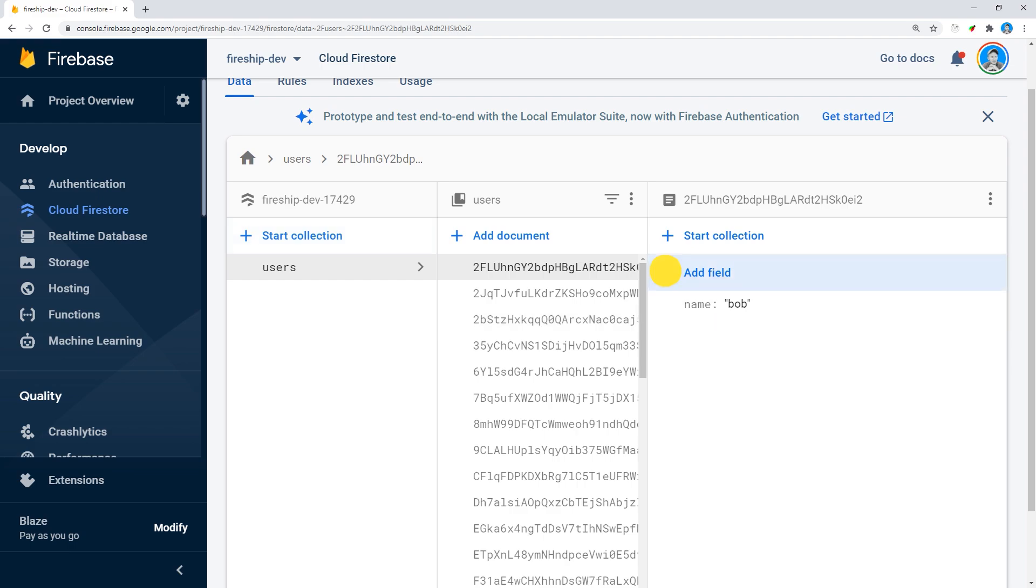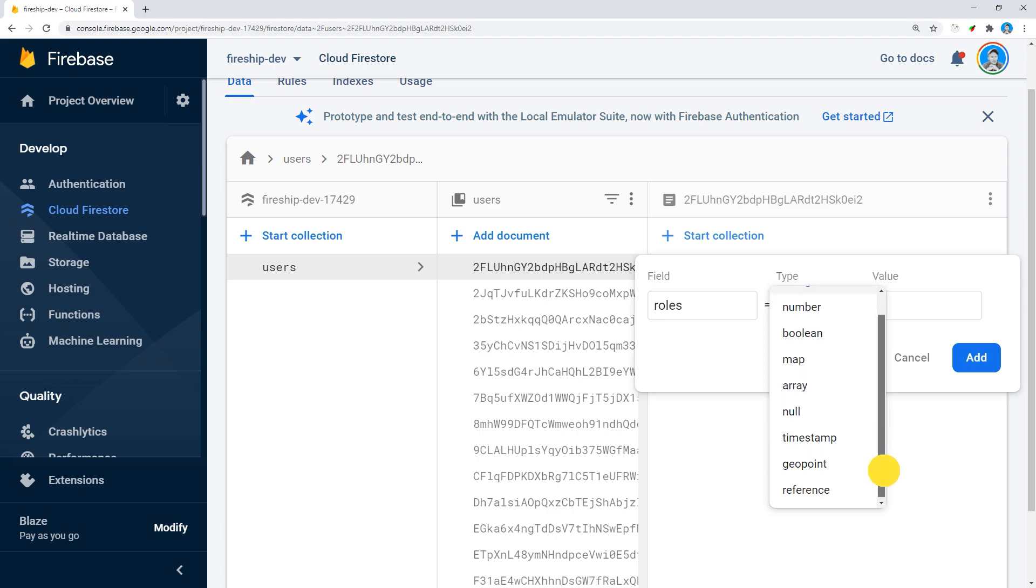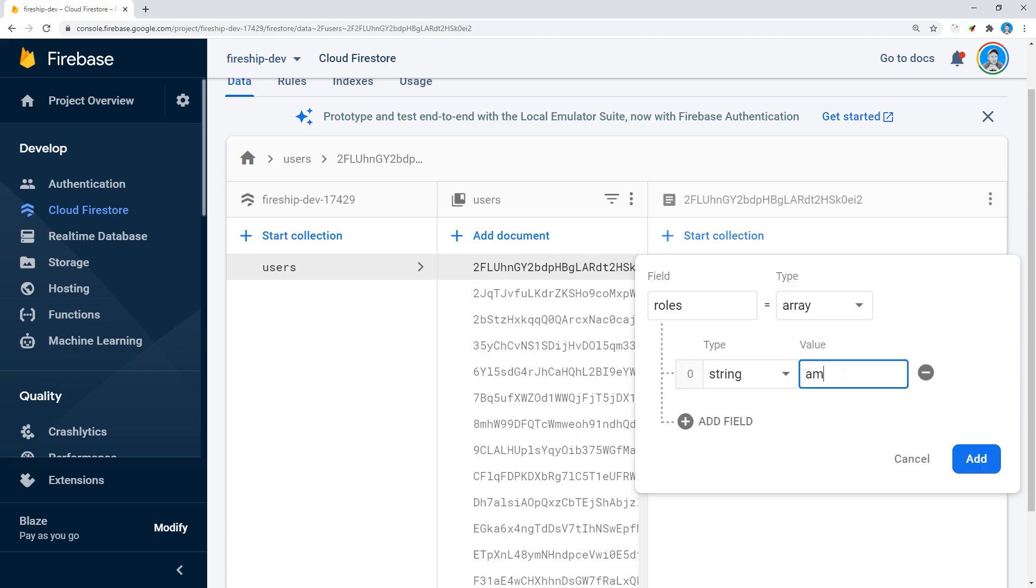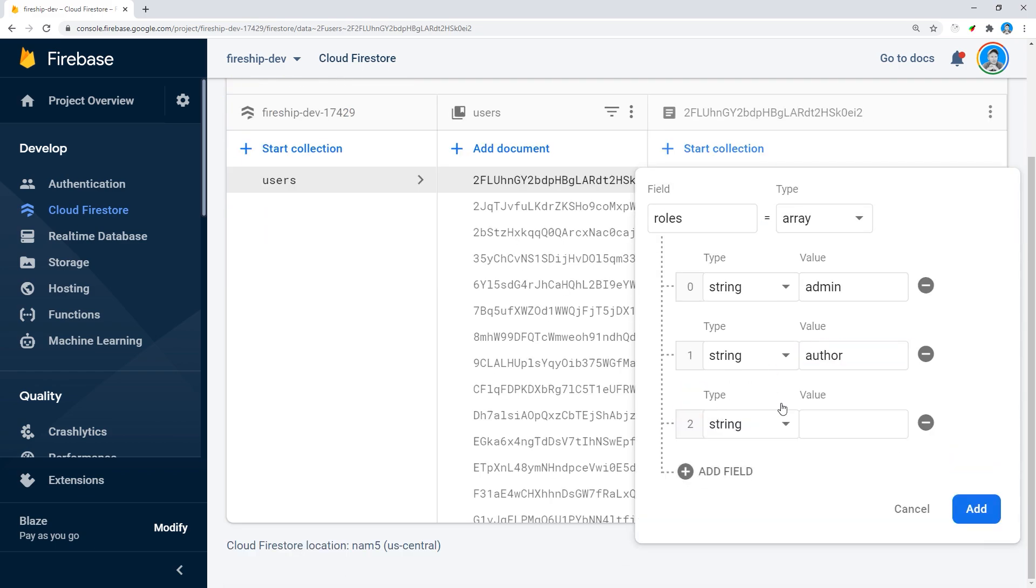Let's start by taking a look at our data model. First we have a users collection and the only important field on the user document is the roles array. It's an array of strings where each string represents a role that that user has, allowing them to create documents in other parts of the database.